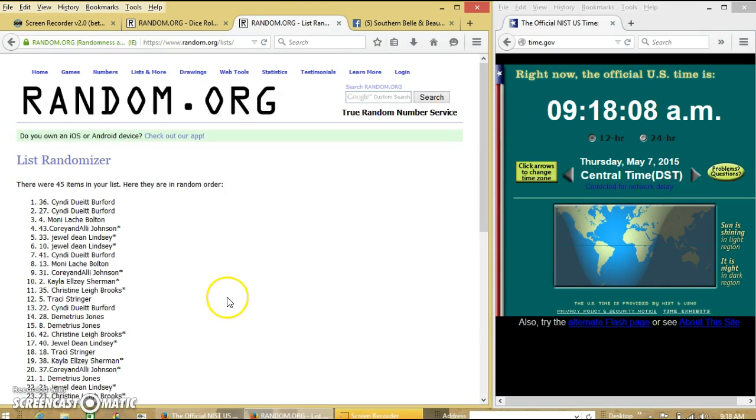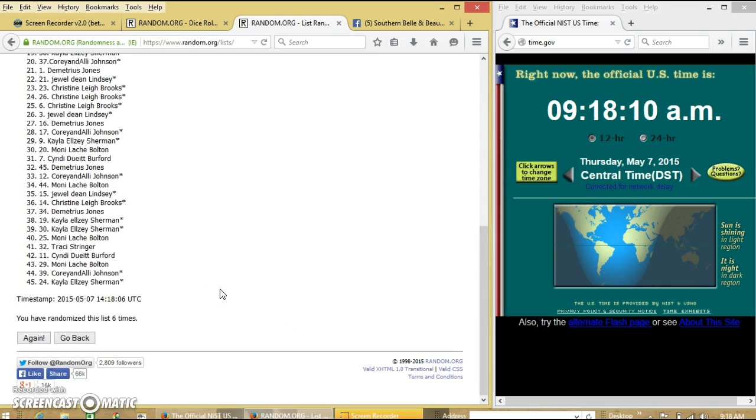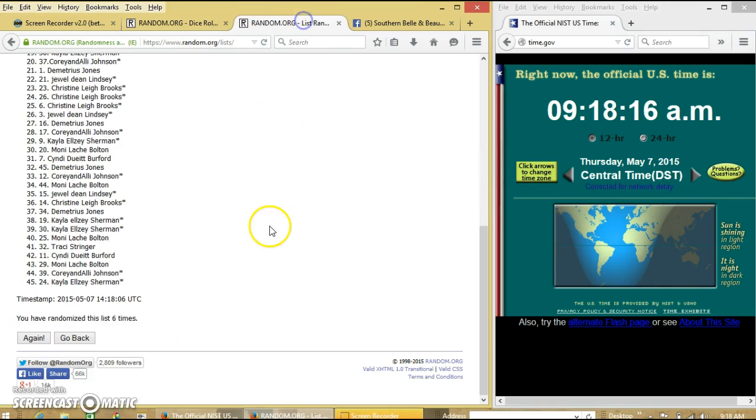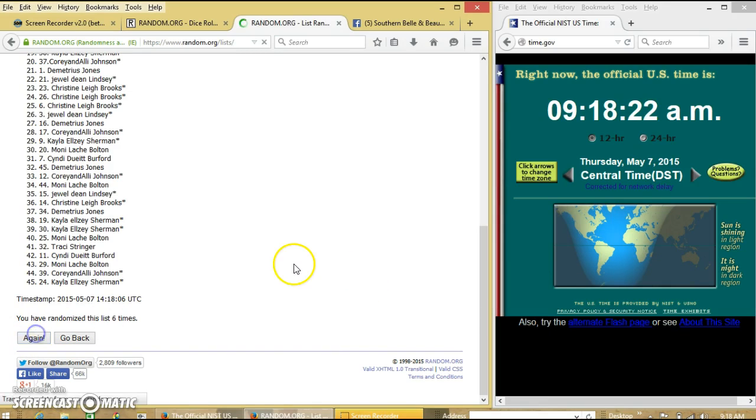After the 6th time, we have Cindy on top, Kayla on the bottom. Our dice is 7. We've gone 6 times, so we're going to go for the last time at 9:18. Good luck.